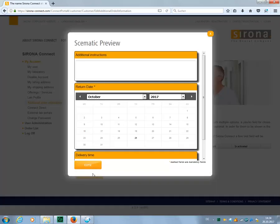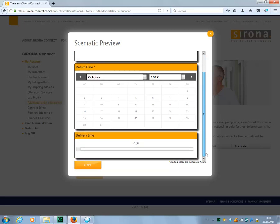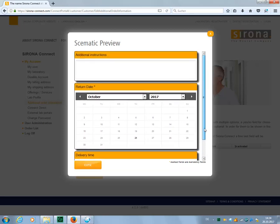In the schematic preview, there is a text box for entering instructions from the dentist, a calendar view to specify the return date, and the option to select a specific time for the delivery. Let's close the preview so that we can start designing the order form.